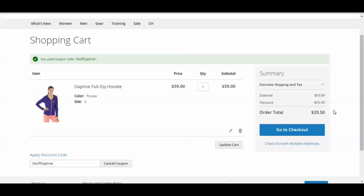So yeah, that's just a really simple coupon code. There are many, many more you can use. And I'll probably do some more videos on some more complex coupon codes. But just to get started, there's an intro video.